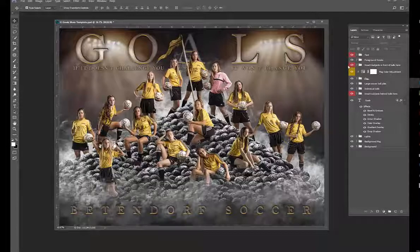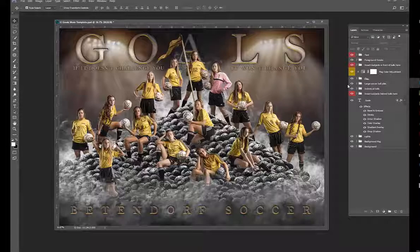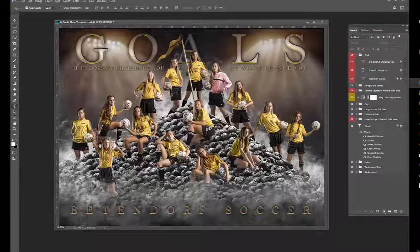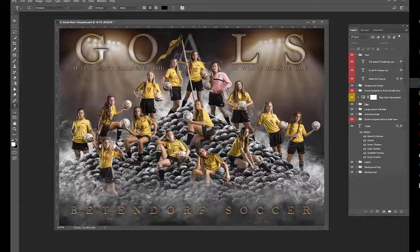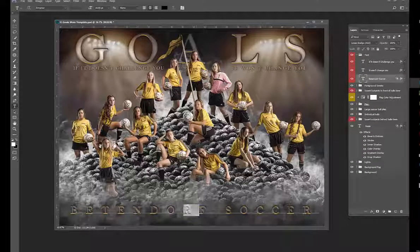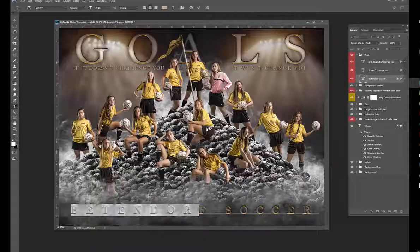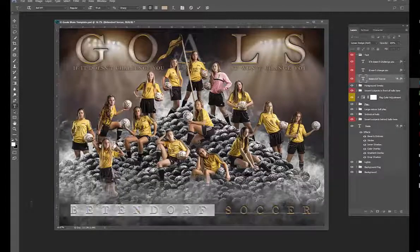You're going to probably need to change this Bettendorf Soccer to your own team name. To change that, all you have to do is hit T for the type tool and then highlight this text and retype whatever name you want in.